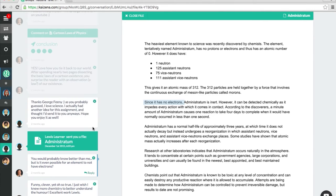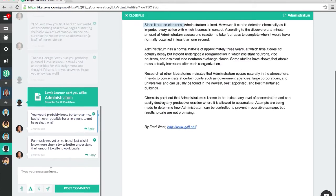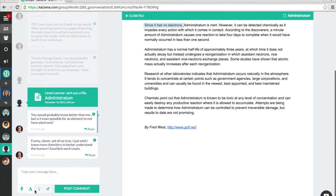Now, there are four types of feedback that you can provide with Kaizena. There are voice comments, text comments, lessons, and skills.